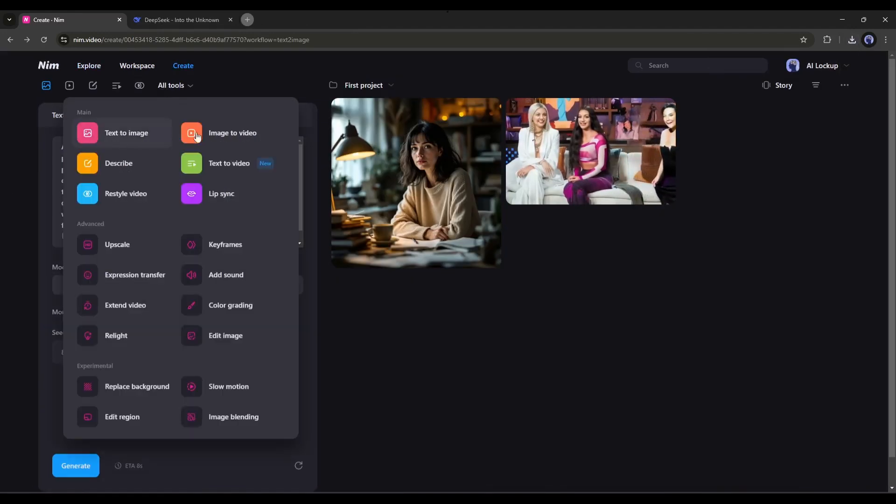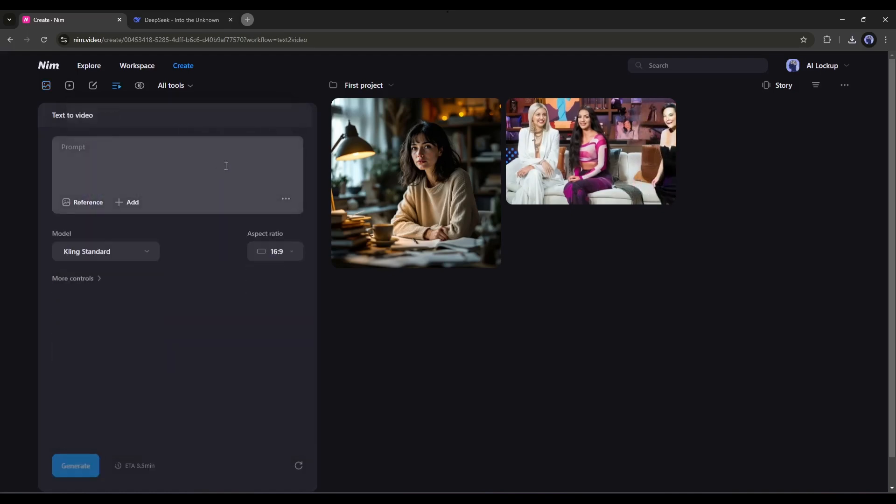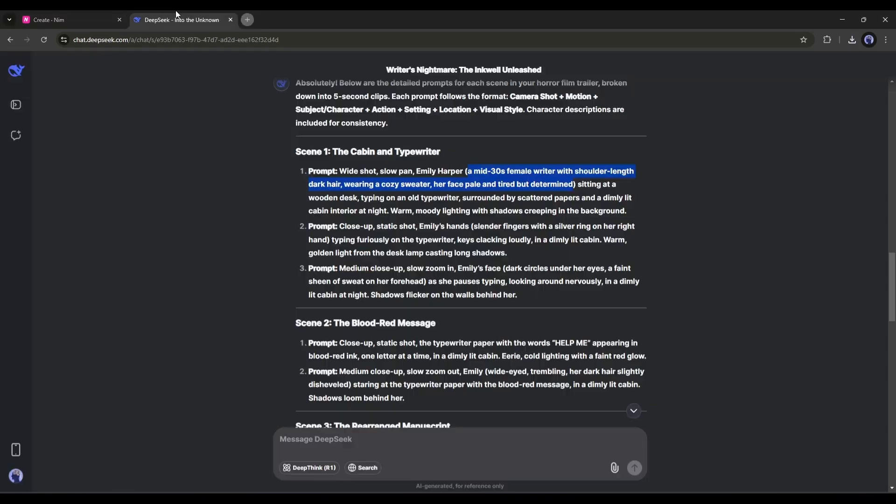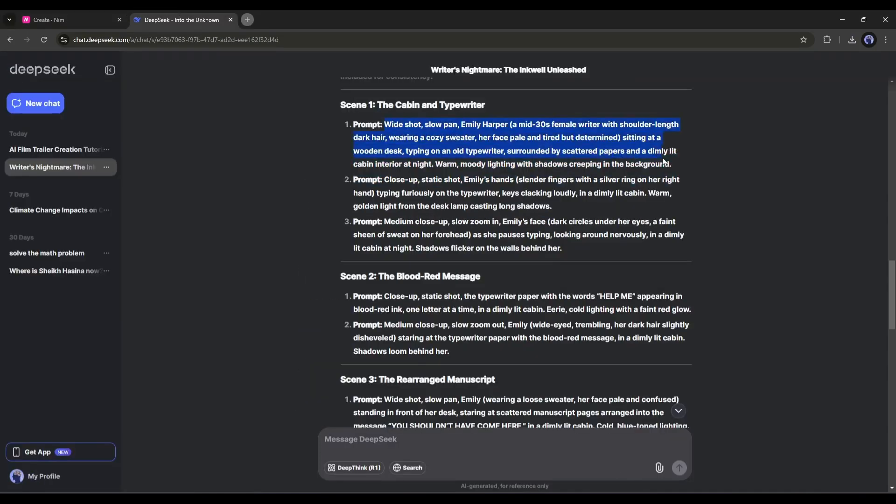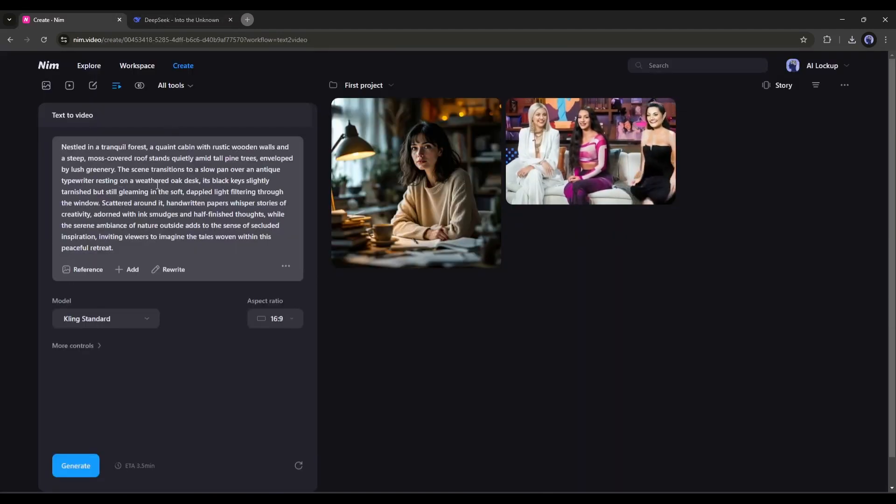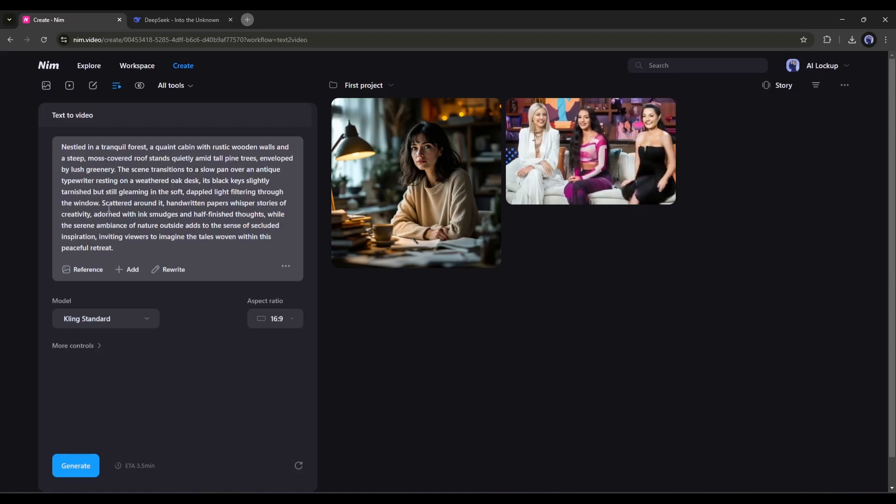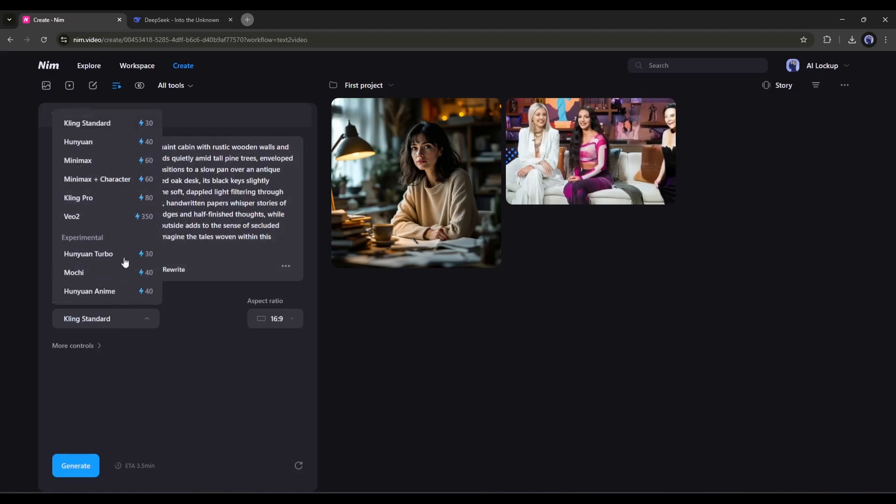Now let's move forward to the actual video creation. Simply click on AI Tools from here, and then select the Text to Video tool. After coming to the Text to Video tool, enter the first prompt from DeepSeek and paste the prompt here in this box. After entering the prompt, you can add a reference image here to turn it into a video.